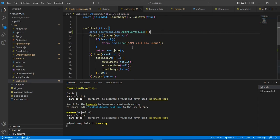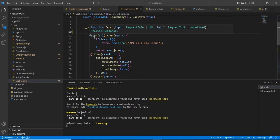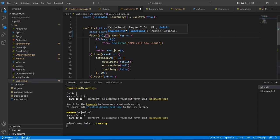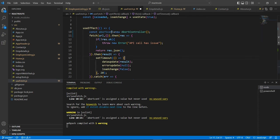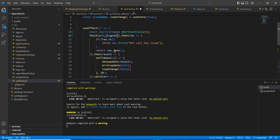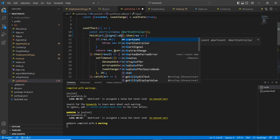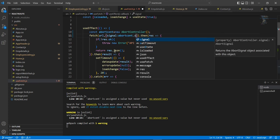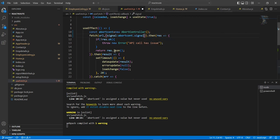Now, in our fetch method, we passed one parameter. Here, I am going to pass one more object. So in this object, we can pass this signal, AbortController dot signal. So this is the first step.